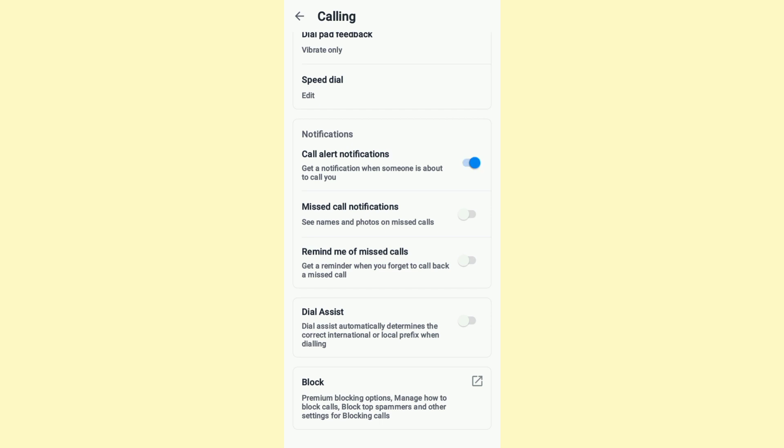Once you do that, you will get a notification when someone is about to call you. It's that easy and simple.